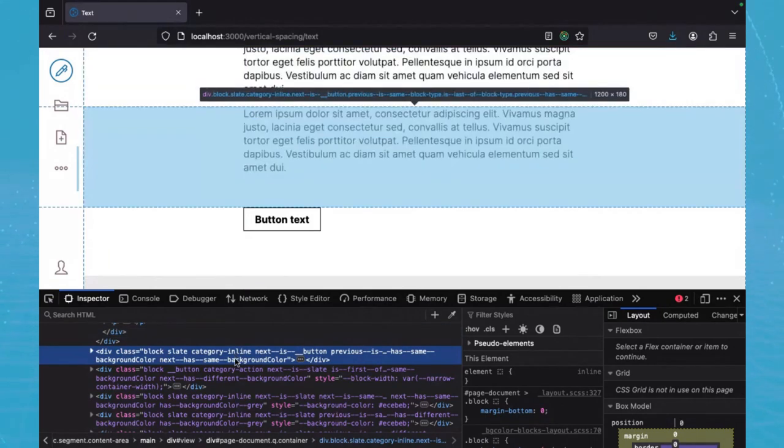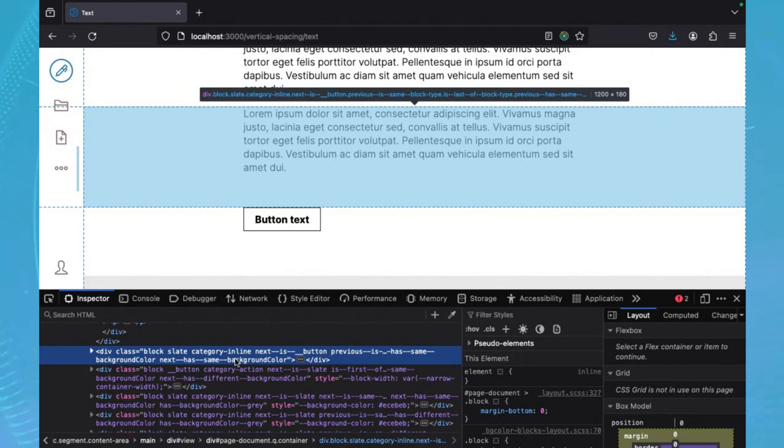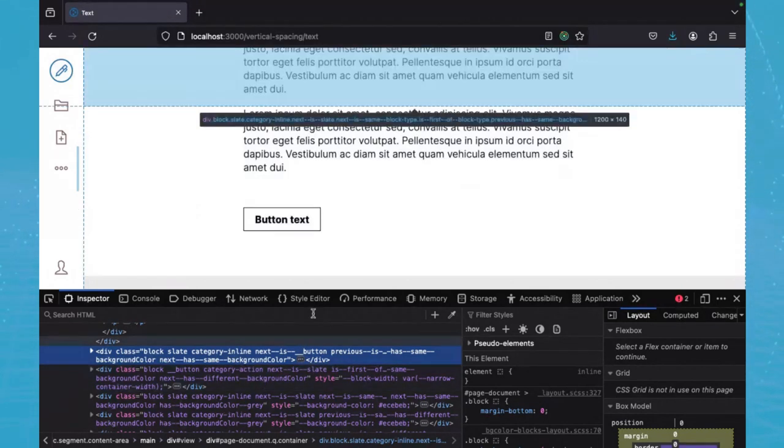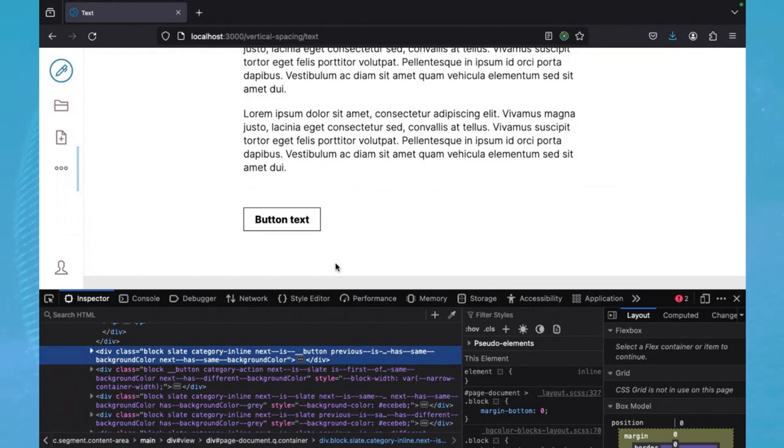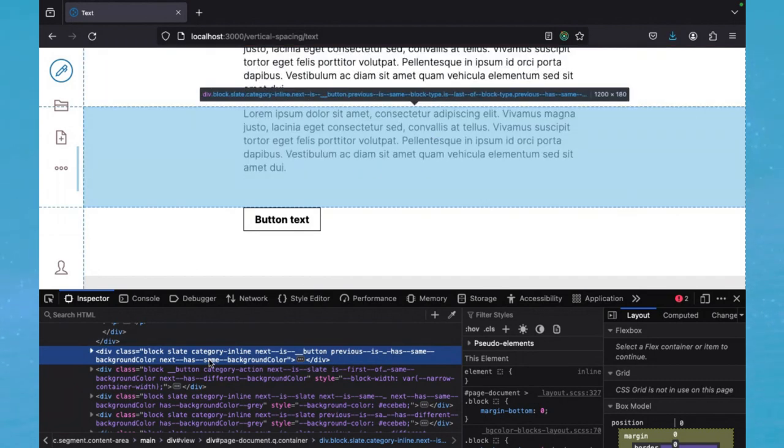Another feature that I would like to share is the introduction of block categories. The advantage of this is that we might not want the same spacing between every two blocks. For example, here, after a paragraph, if it becomes a button, we might want a little more extra space between the two blocks. So the way of handling this is to assign a category to each block.